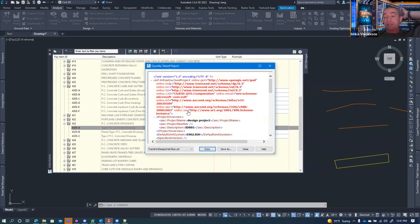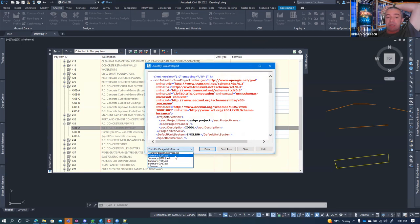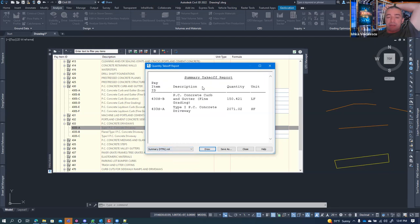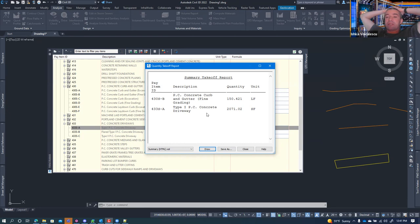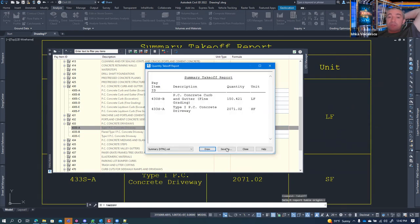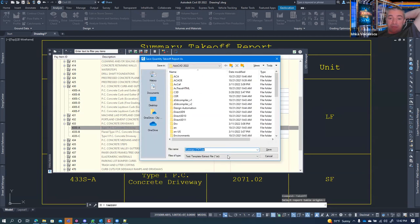The default report format is the Transport Designer Interface XSL, which doesn't look very appealing visually. You can use the dropdown to find a better-looking format. The report shows pay items, descriptions, and quantities. It's a one-time snapshot — there's no way to place a live table in model space that updates automatically. You can also save the report, which outputs as an HTML or text file.